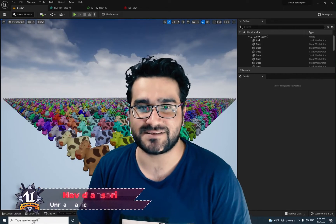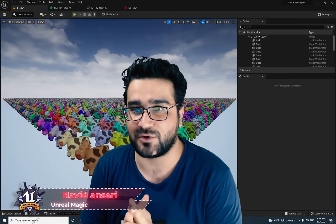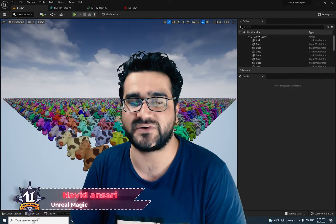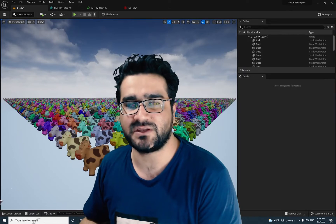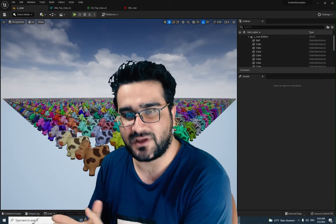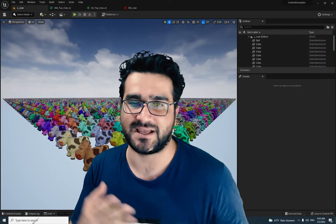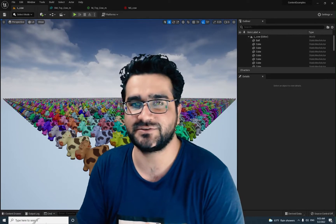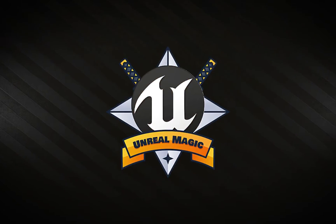Hi, I'm Navid Ansari and in this video we're going to talk about everything about dynamic parameters and how we can use them with Niagara materials and Niagara systems. So without any further ado, let's begin.